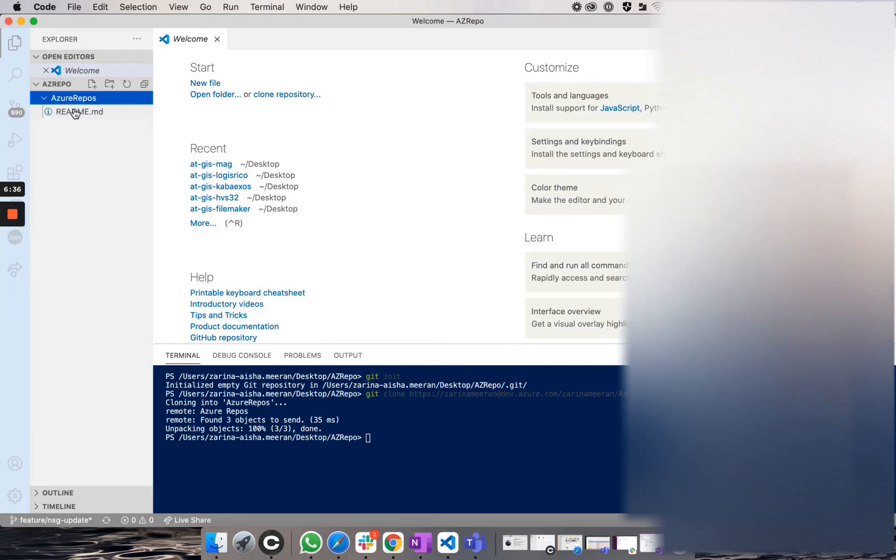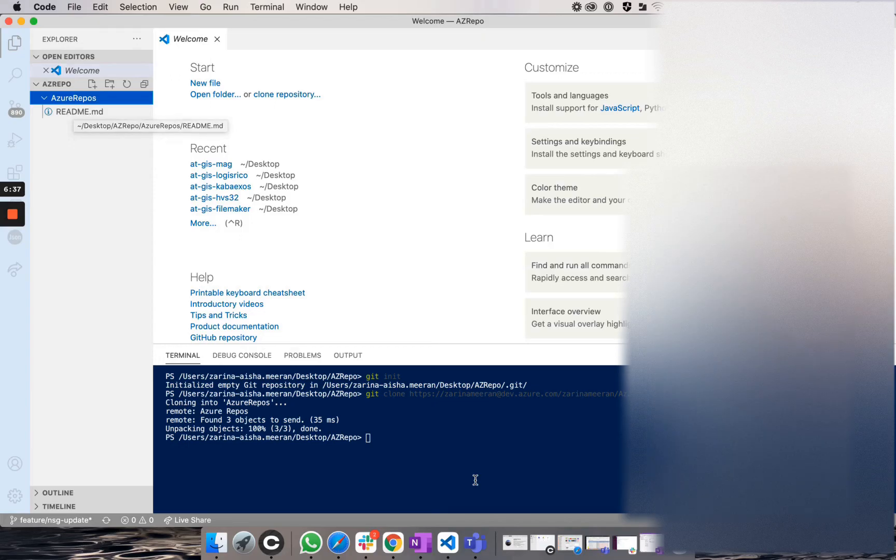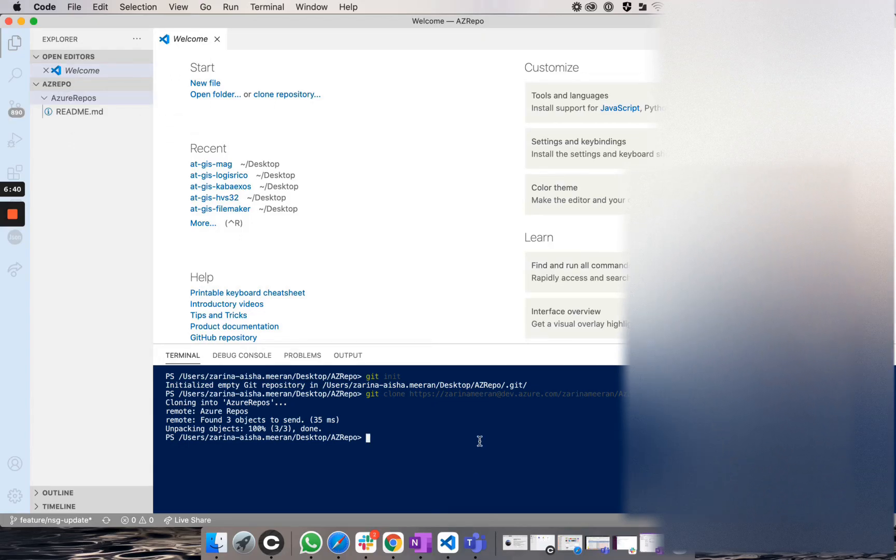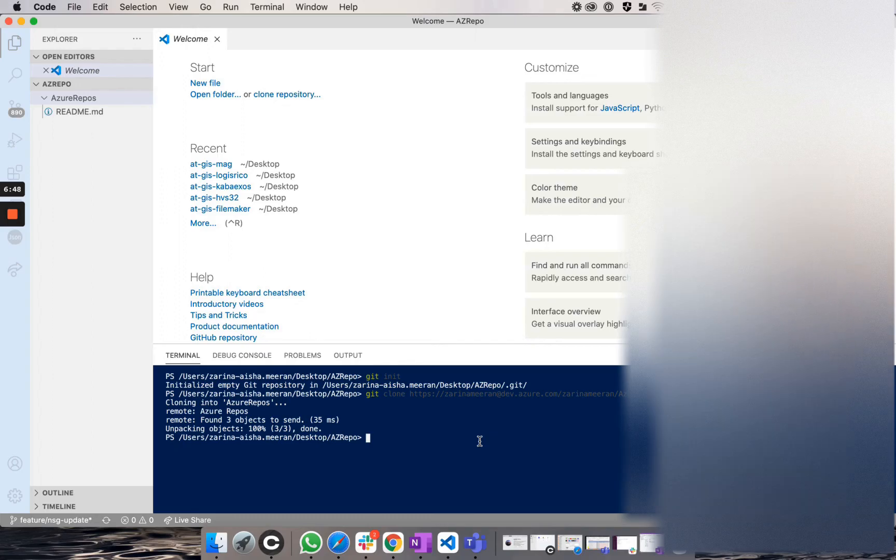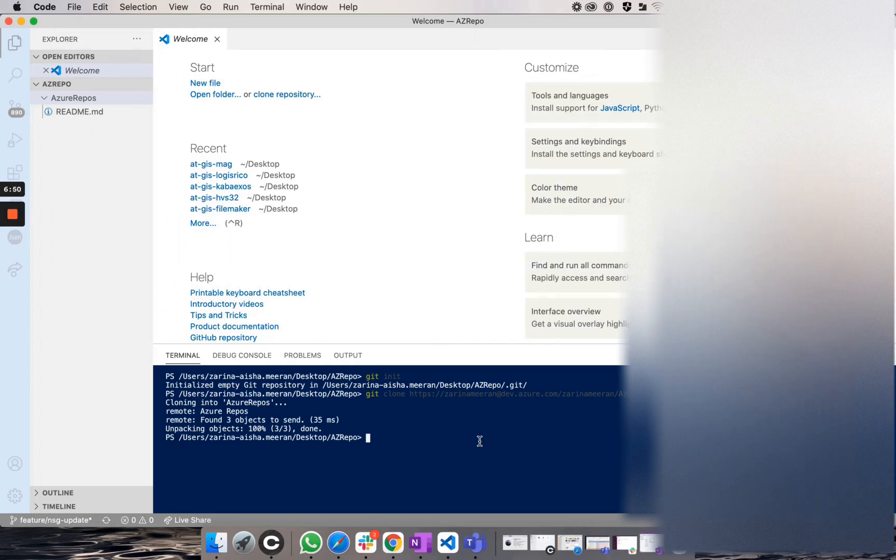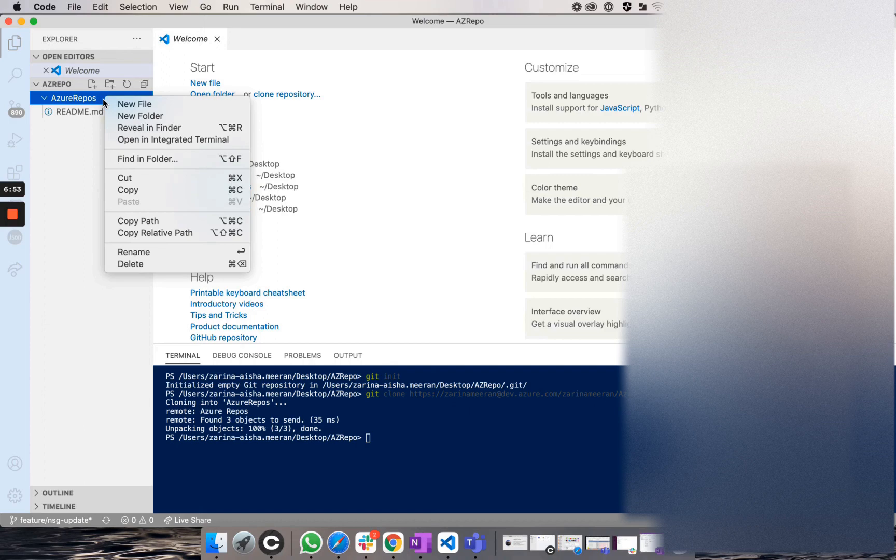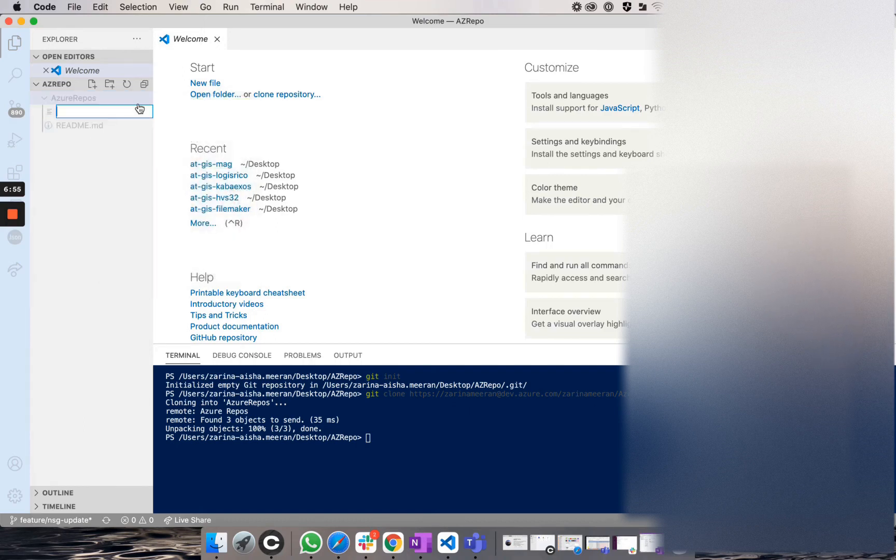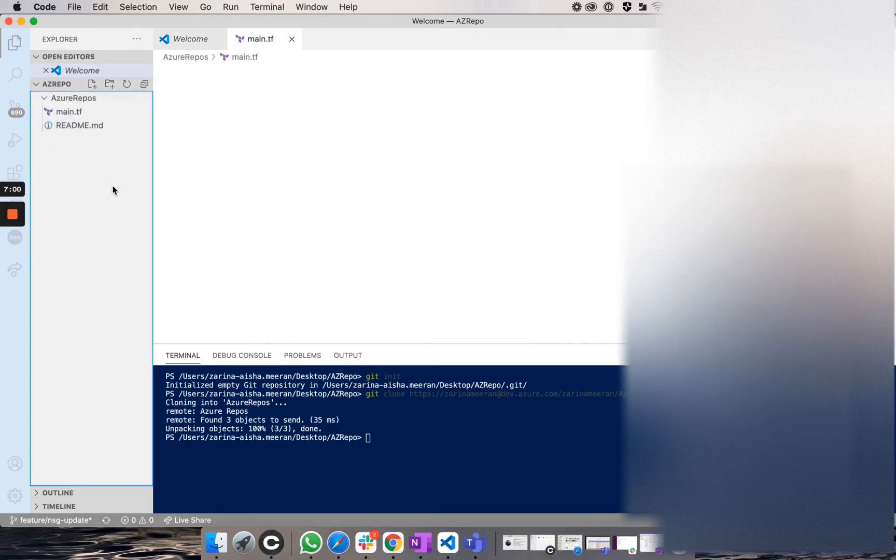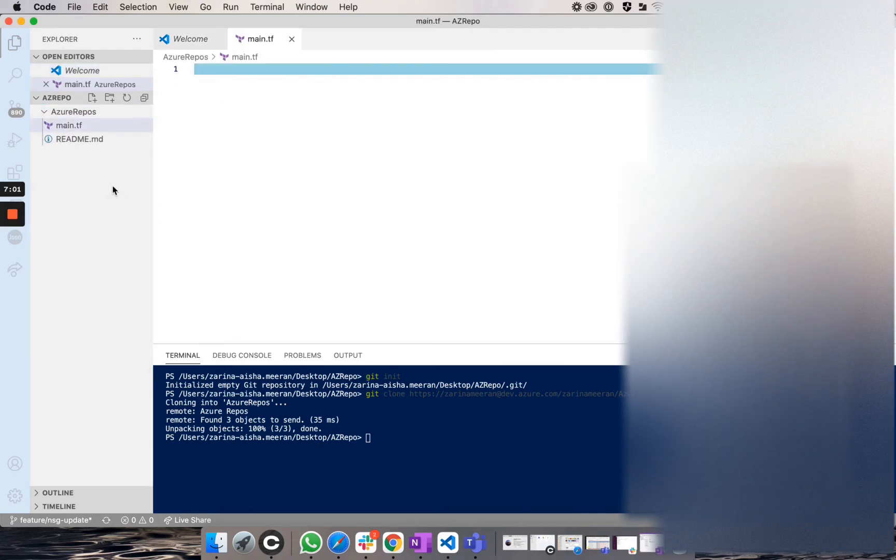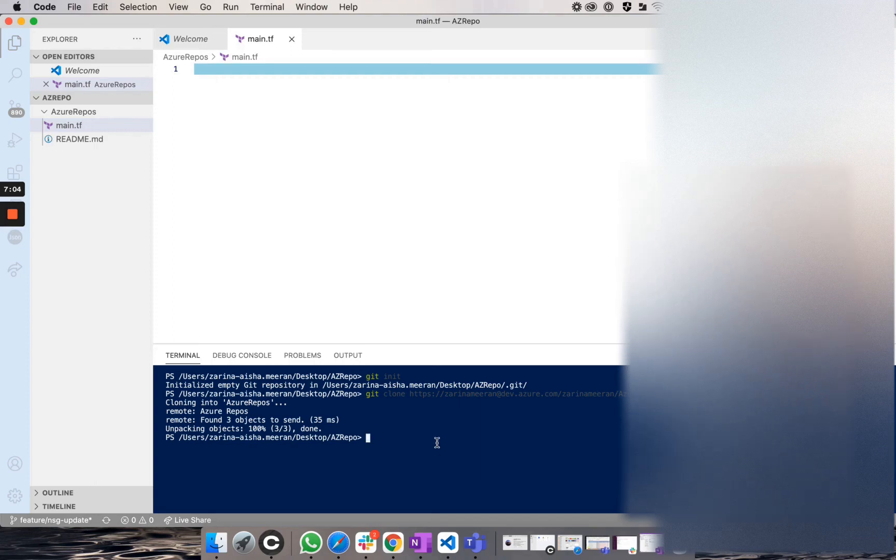So what I am going to show you quickly now is how to now add a file to this repository, but via CLI. So how do you do this? Well, first I'm going to make myself a file by right clicking new file and I'm going to call it main.tf as I'm working with Terraform.